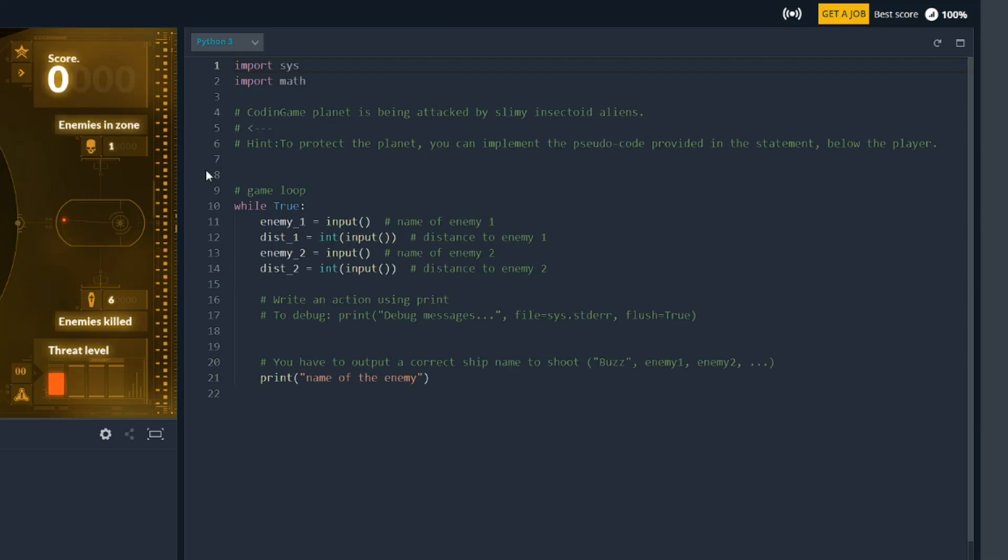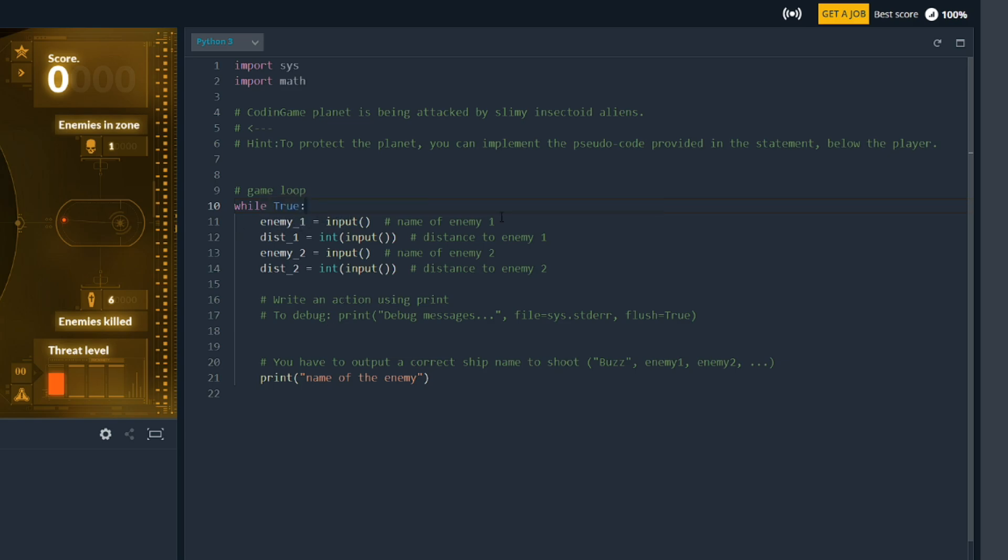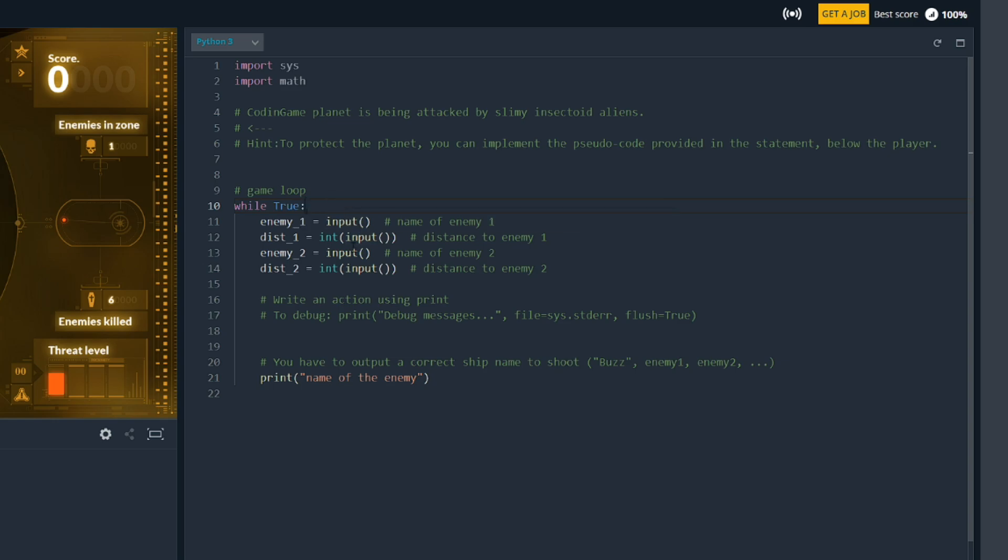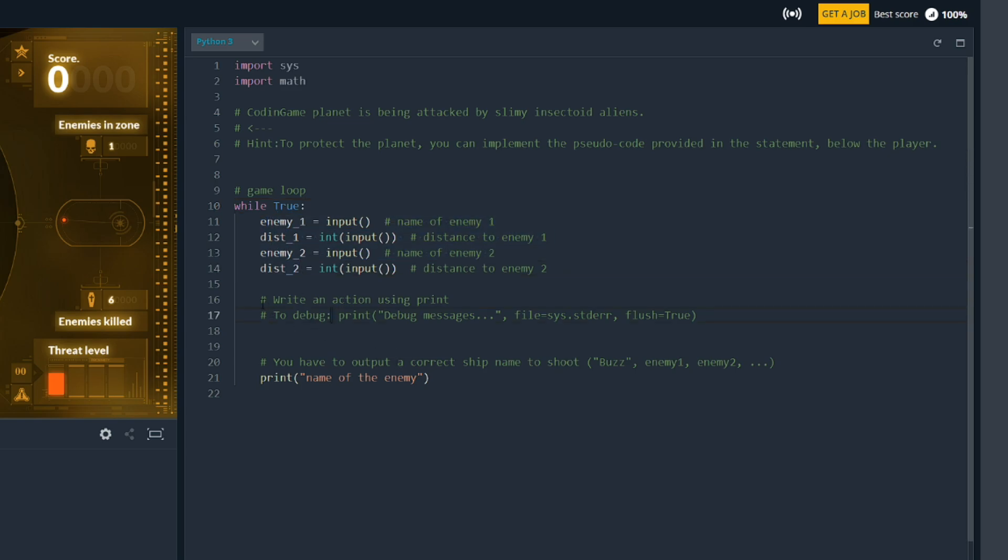So here we go. This is the game loop that we're given. So this is the part of the code that we're doing. And you can see there's some comments and stuff to help us out here. And it says game loop: while true. You can see here that we've got some bits of code. We've got a variable enemy one, distance one, so that we've got them. And we've got some input here that it looks like it's getting some input from the system and populating those variables. So then we have to write something that allows us to choose which one we need, and then we have to print the name of the enemy.